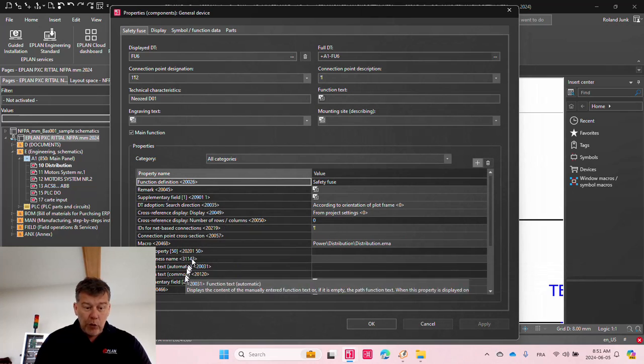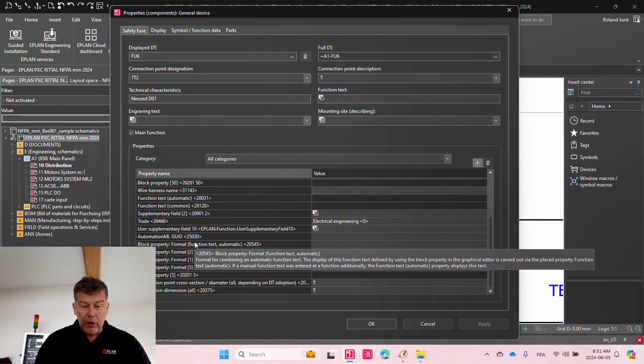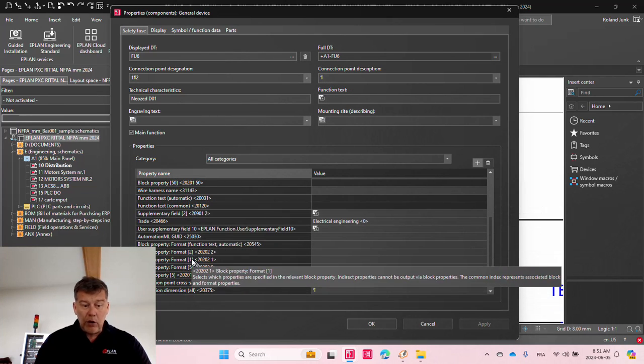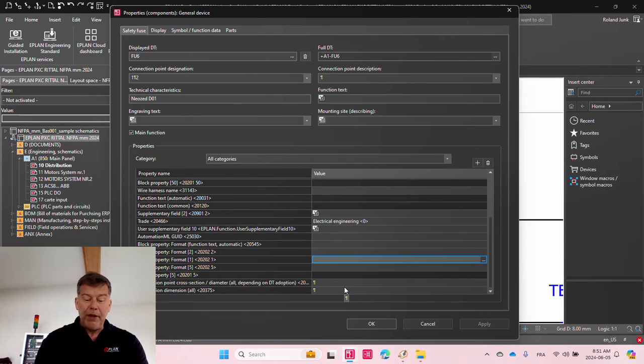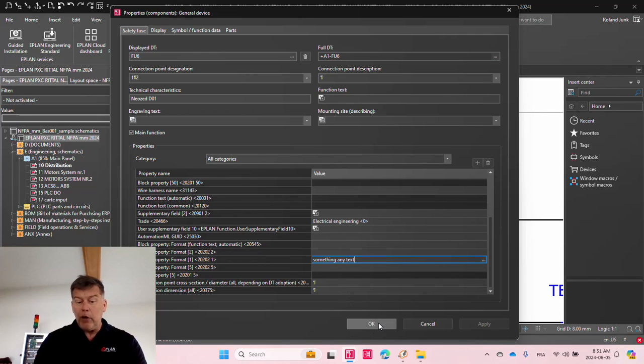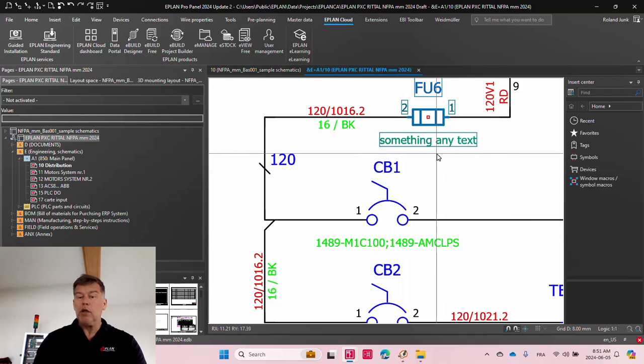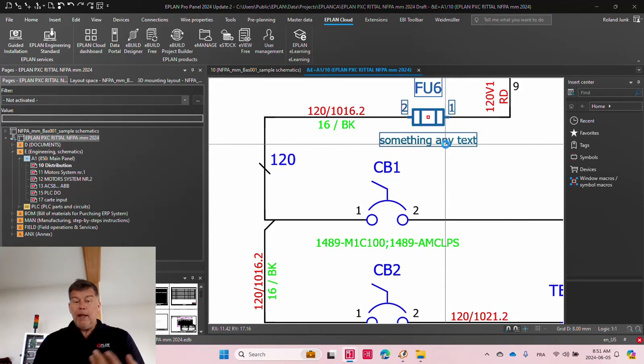So if you carefully look in this list here, somewhere in here, we have the block property one. Now, if you define something here, any text, this text will appear automatically, boom, here, where the block property actually appears.